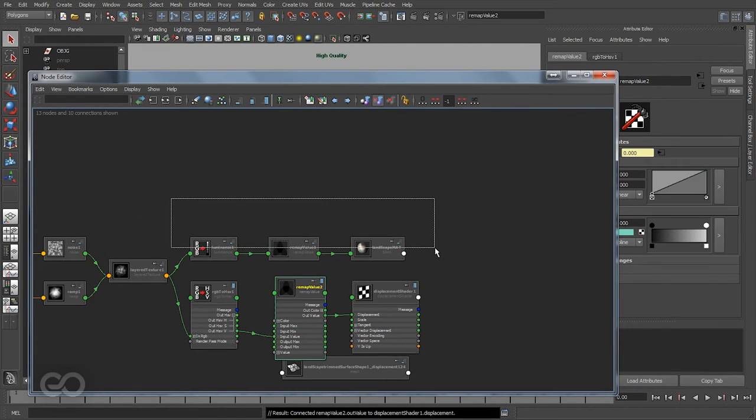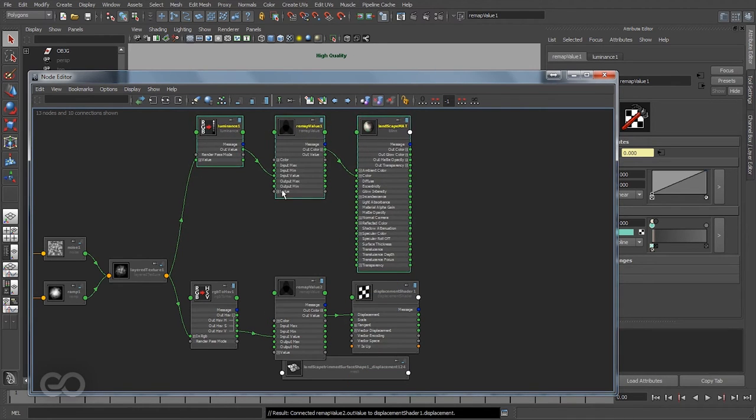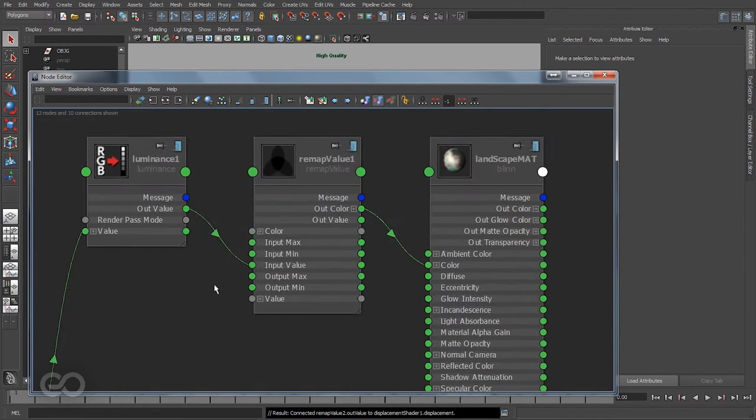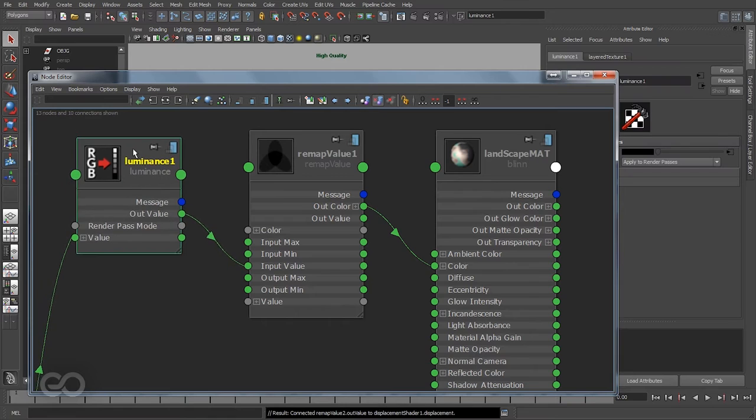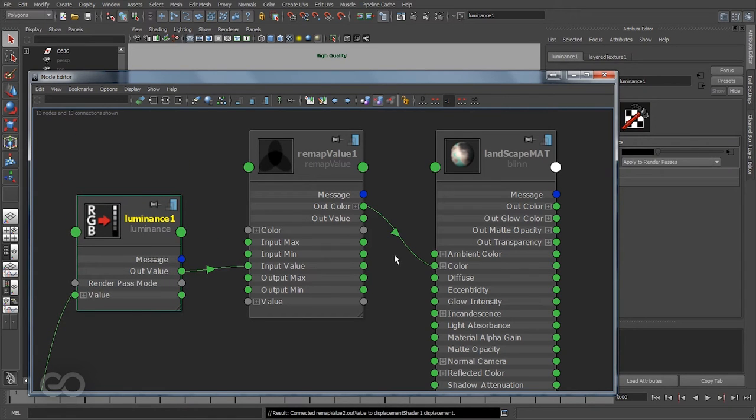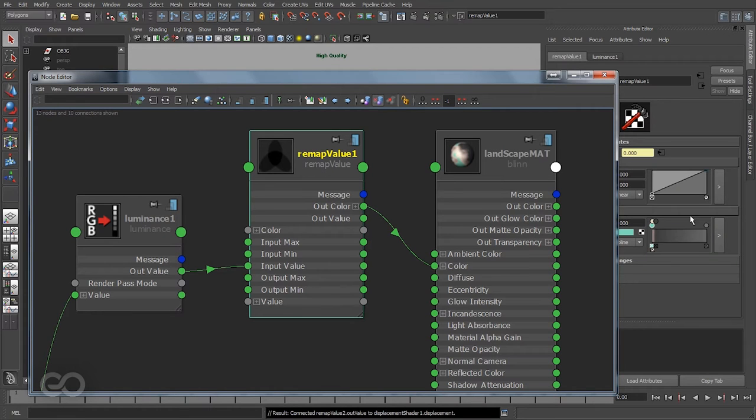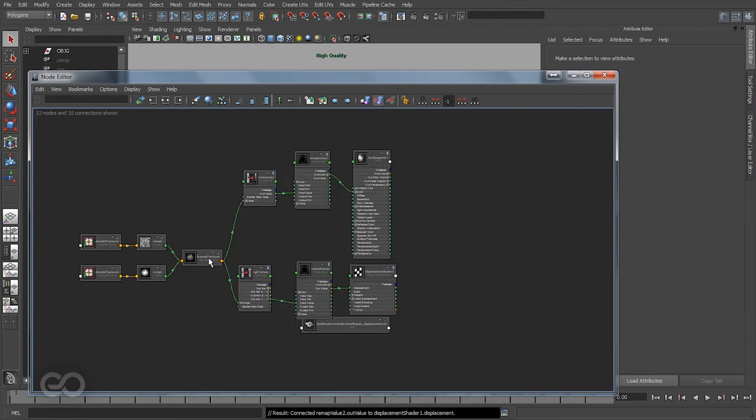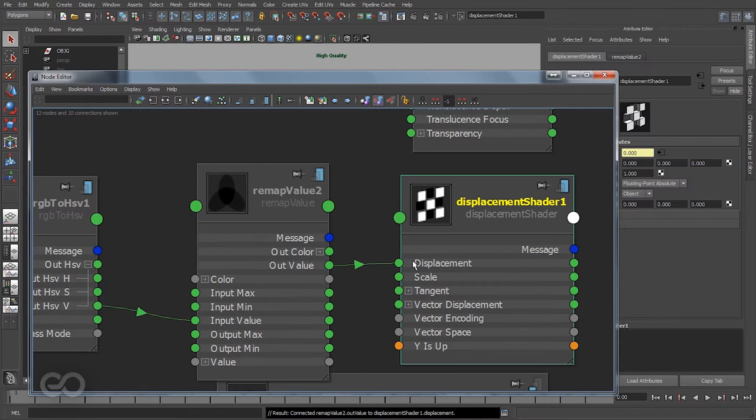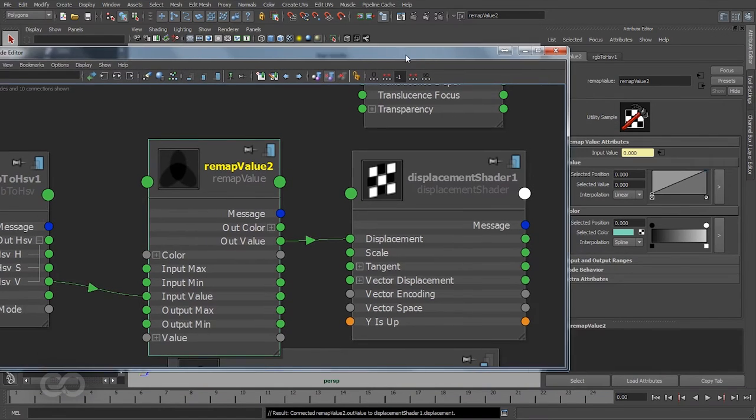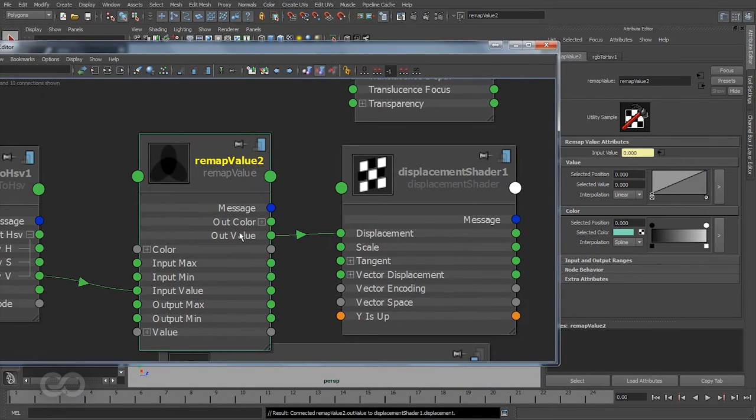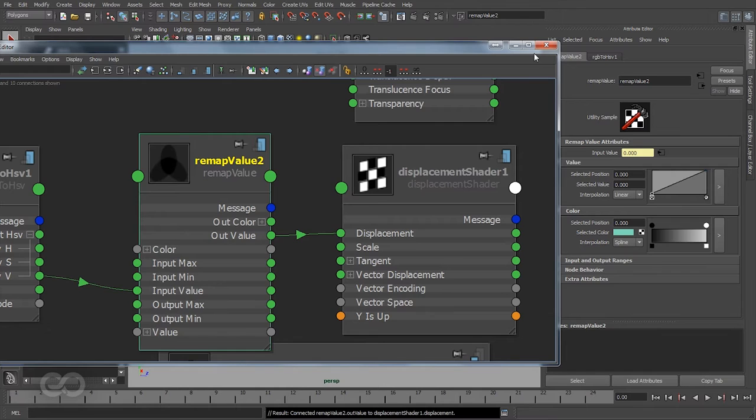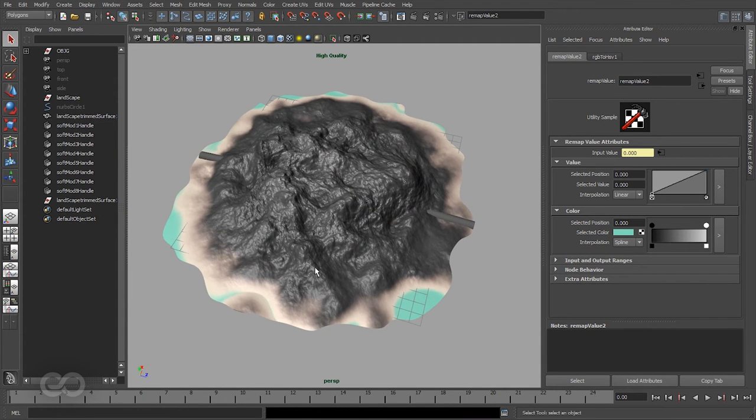Previously what I did is take the output value from luminance and connect that to input value, but I was making use of the color information from the remap value. But this time I just need displacement, and displacement is a single scalar value. So for that reason I'm not using the color, I'm just making use of the value attribute. Because I'm making use of the value only, changes I make in the value section have any effect. I can't do any changes here in the color section.